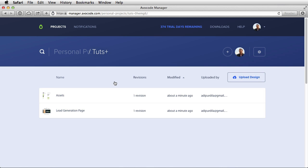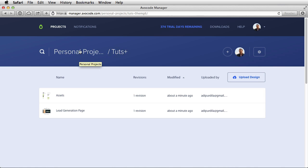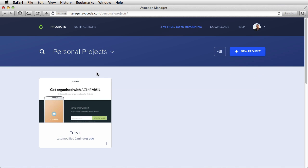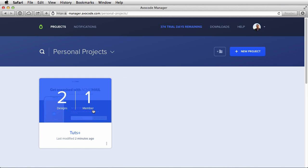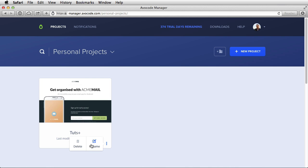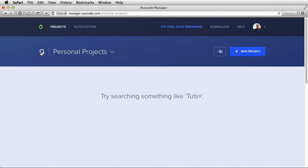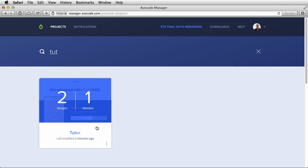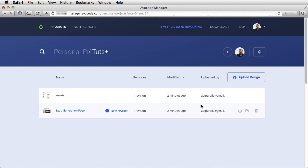If we take a look at the UI here, we can see that we have a breadcrumb-like structure, and this will help you navigate. For example, you can go back to your projects here, you can hover on this. You can find out how many designs you have, how many members. You also have the option to rename a project or delete it. And then you can search for a specific project like maybe Tuts Plus, and it will give me the results for that.